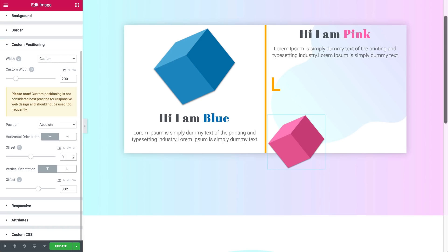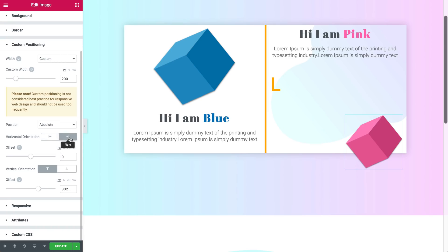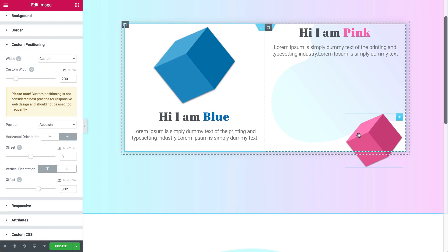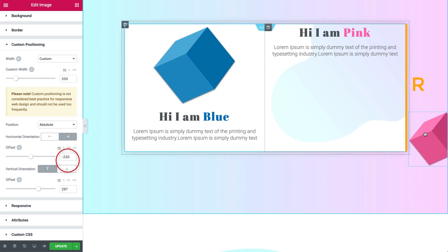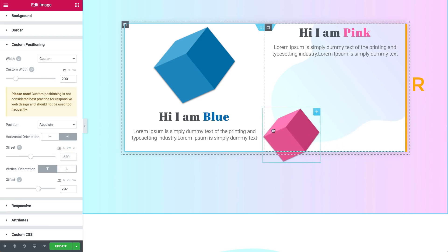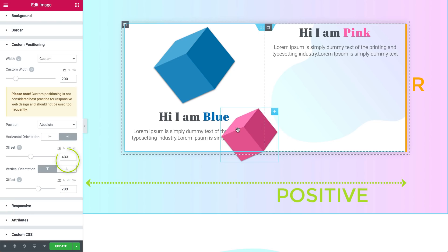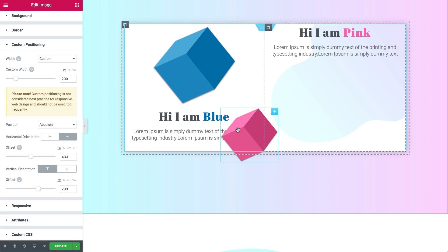Setting the horizontal orientation to right does exactly the same as before — it's just the opposite side now. The offset is already set to zero, so zero positions the cube close to the right side of the column it's in. Positioning the cube further right and outside the column will result in negative values. Moving the cube away from the starting point towards the left results in positive numbers. Pay attention: the distance you set will determine the position of the cube in relation to either the left or right side of the column, no matter what.